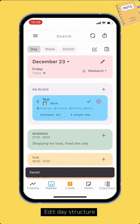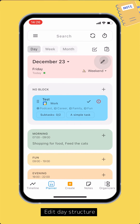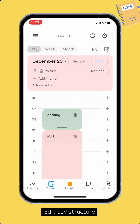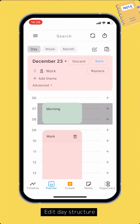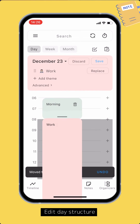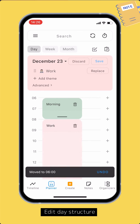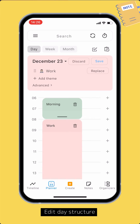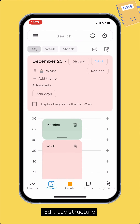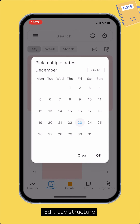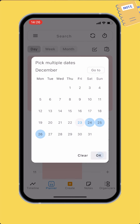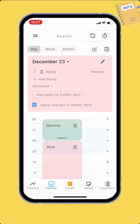Tap the edit button on the date's title to edit with more options. You can change the themes, add or remove blocks, and move the blocks around. Tap the advanced button to switch to advanced mode, where you can apply changes to multiple days or to the current theme. Tap save to save changes.